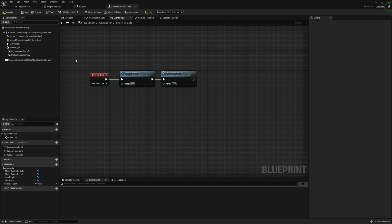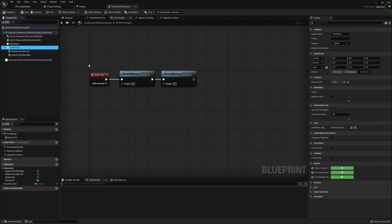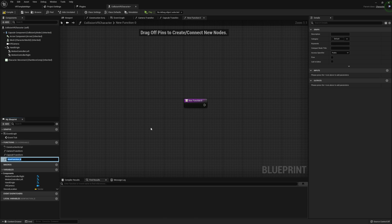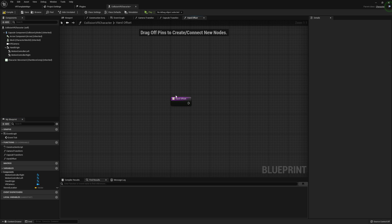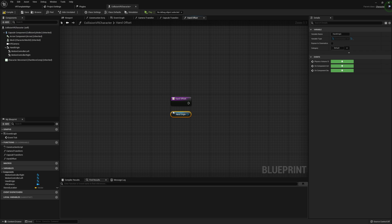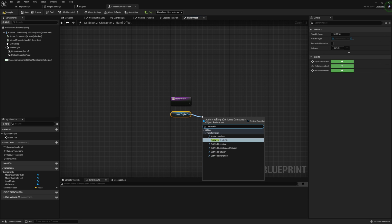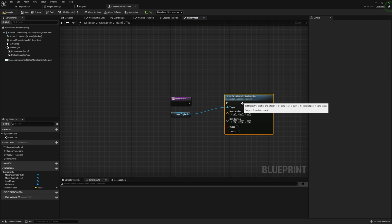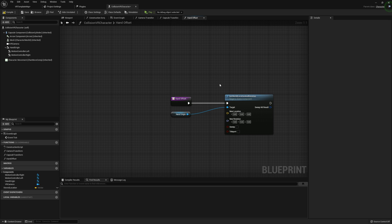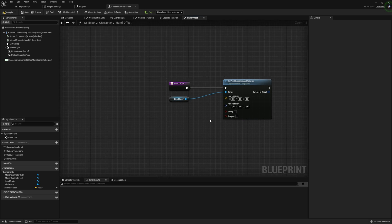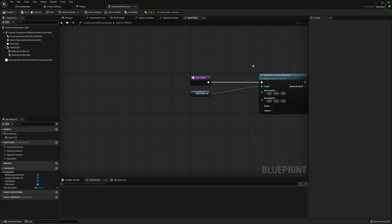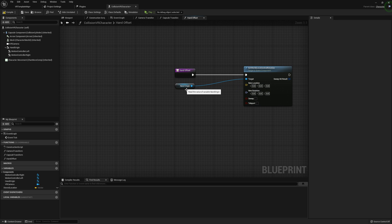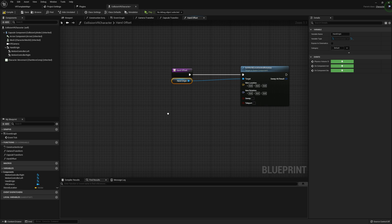So now we're setting our camera and capsule. Finally we have to move on to our hand origins, since this is going to determine our whole hand positioning. I'm going to create one last function and call it HandOffset, since I think that's more accurate as to what we're going to be doing here. This is going to look like a huge mess, but it's honestly not as difficult as it's going to look.